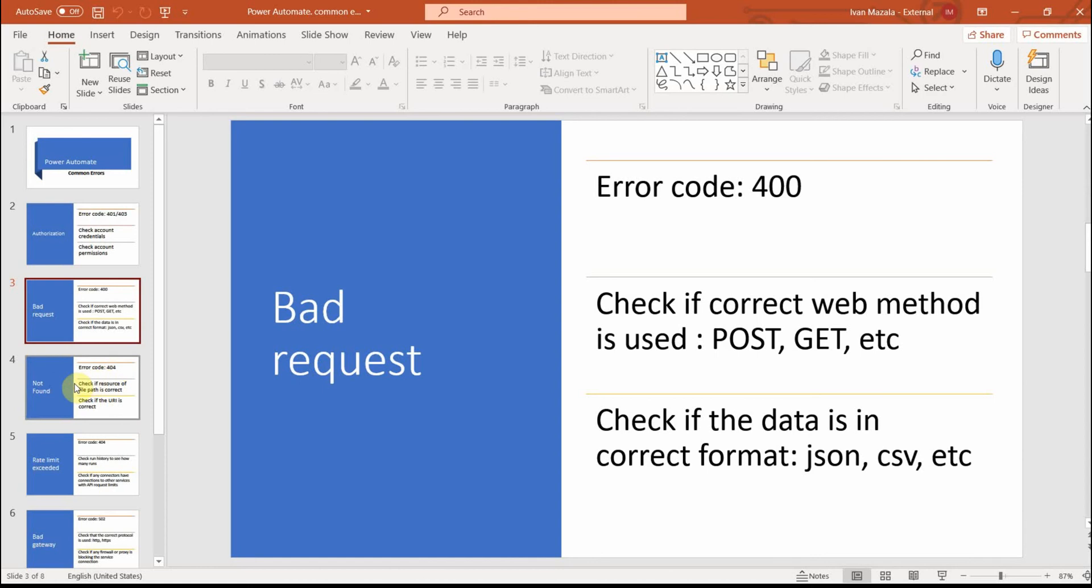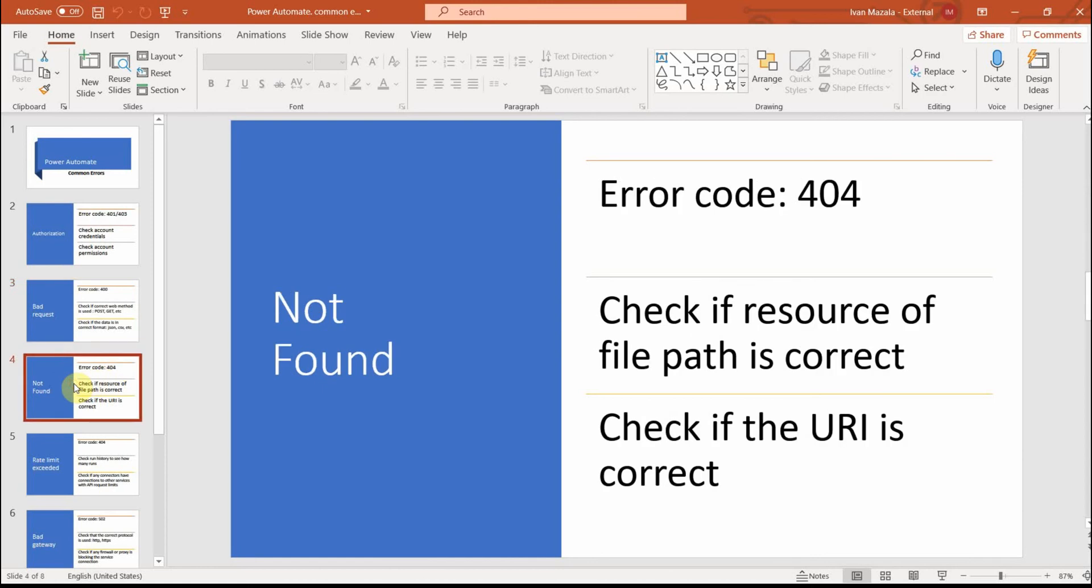Then another common error code is 404 which means not found. It means that in your Power Automate flow, the resource file path or URL URI is not correct. So these are two things you should check: check that the path is correct and the URL is correct.